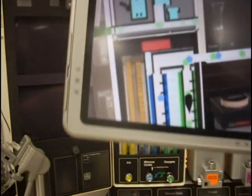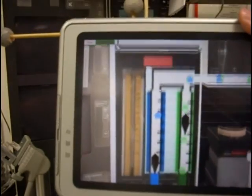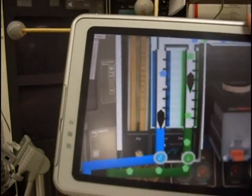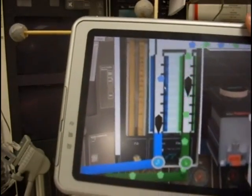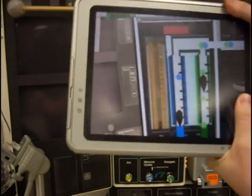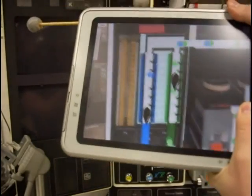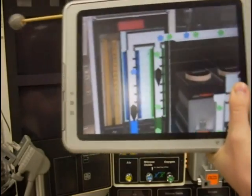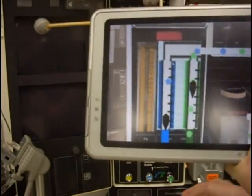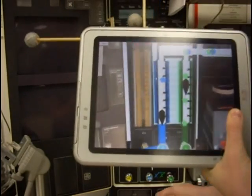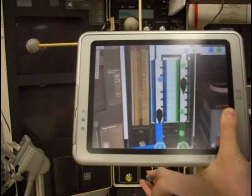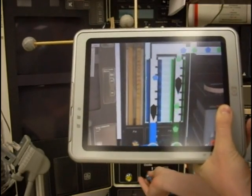The flow meters control the flow of oxygen and nitrous oxide. In this example, the user turns the nitrous oxide knob, which visually increases the flow of the blue particles that represent the nitrous oxide.